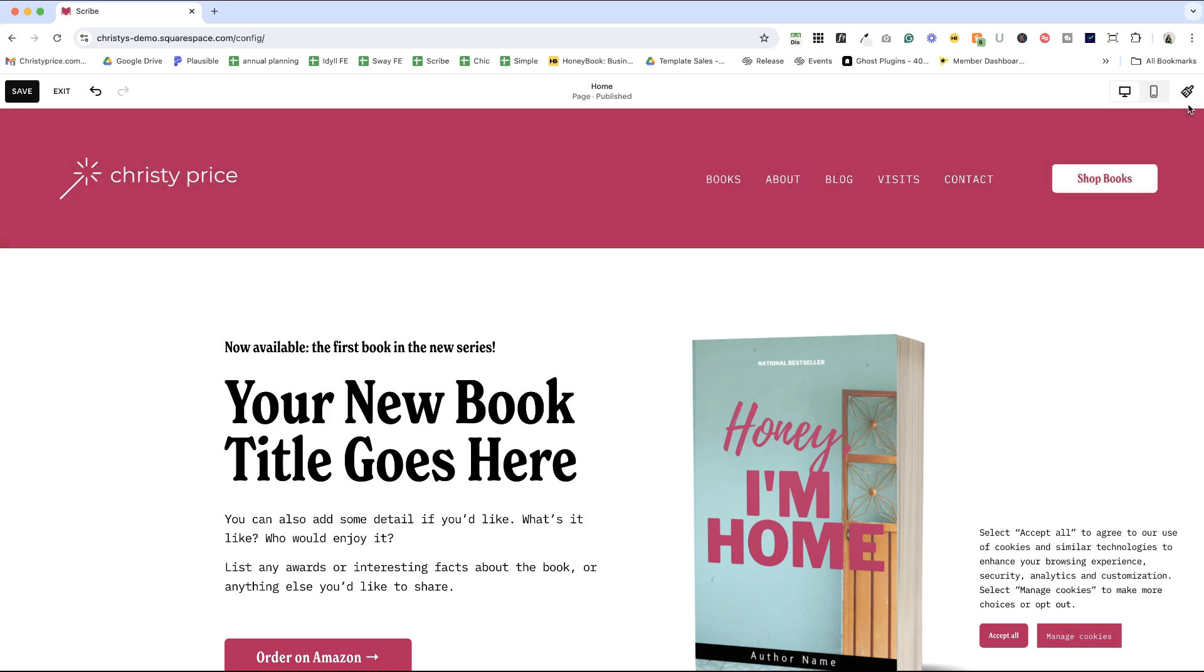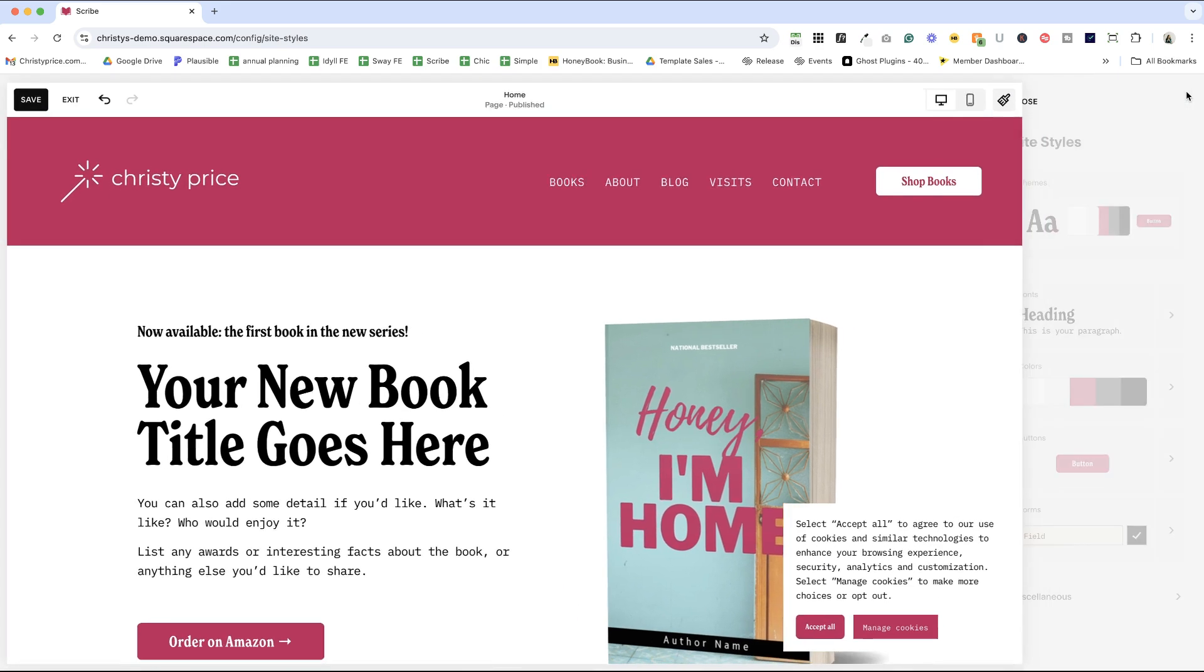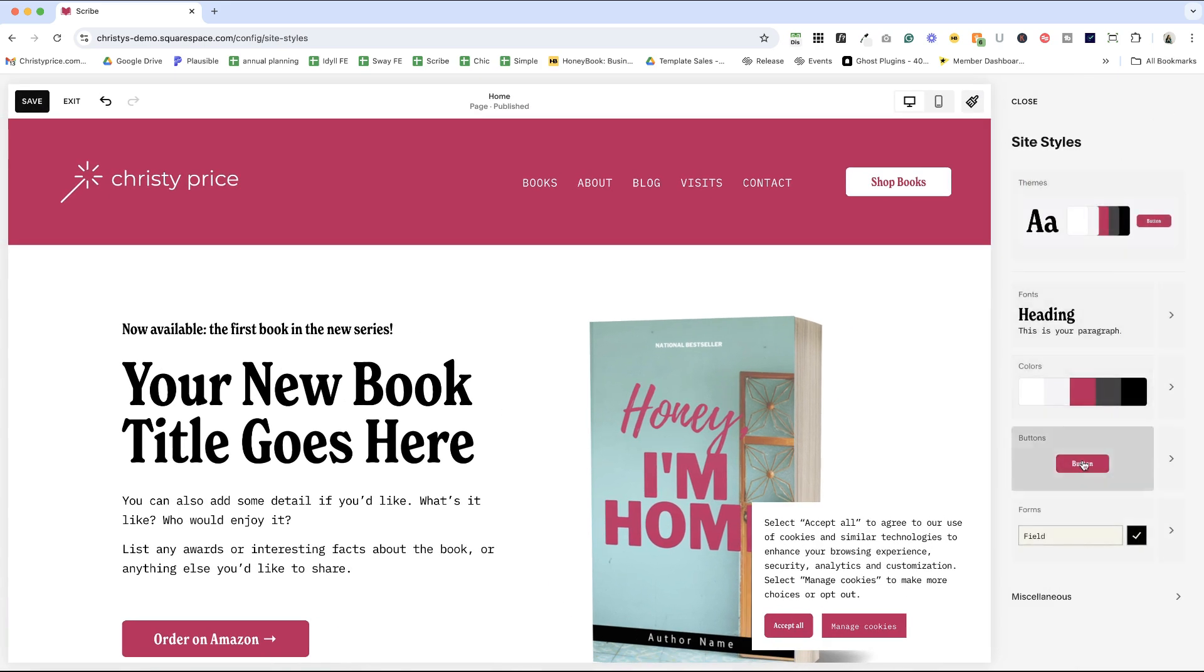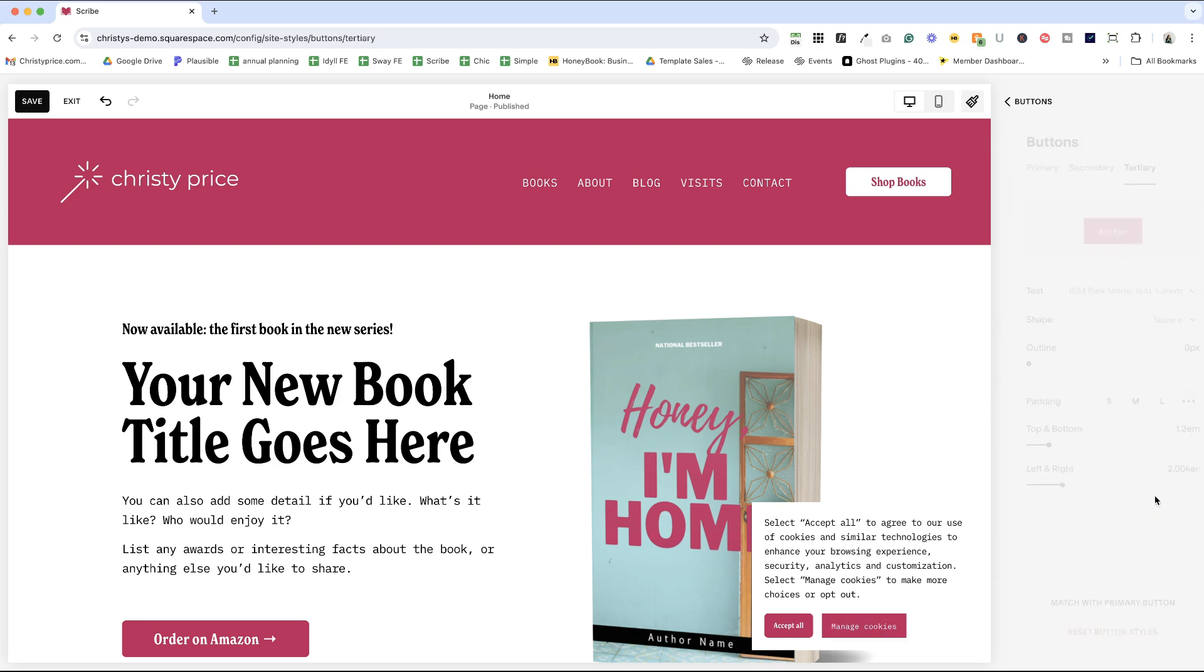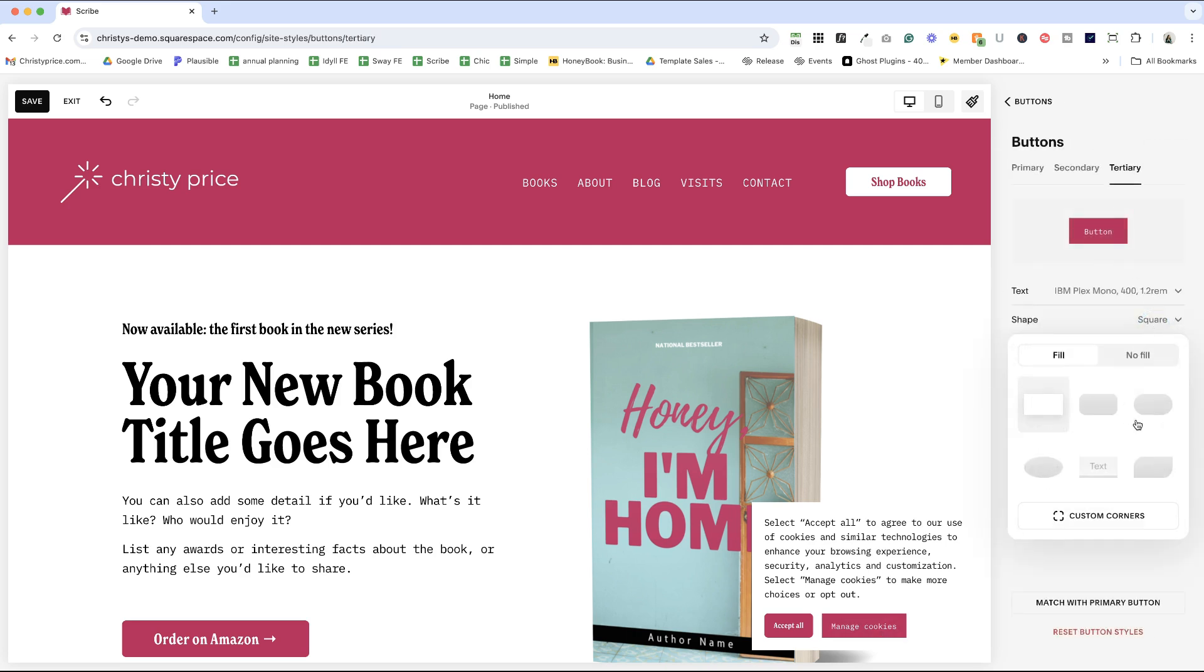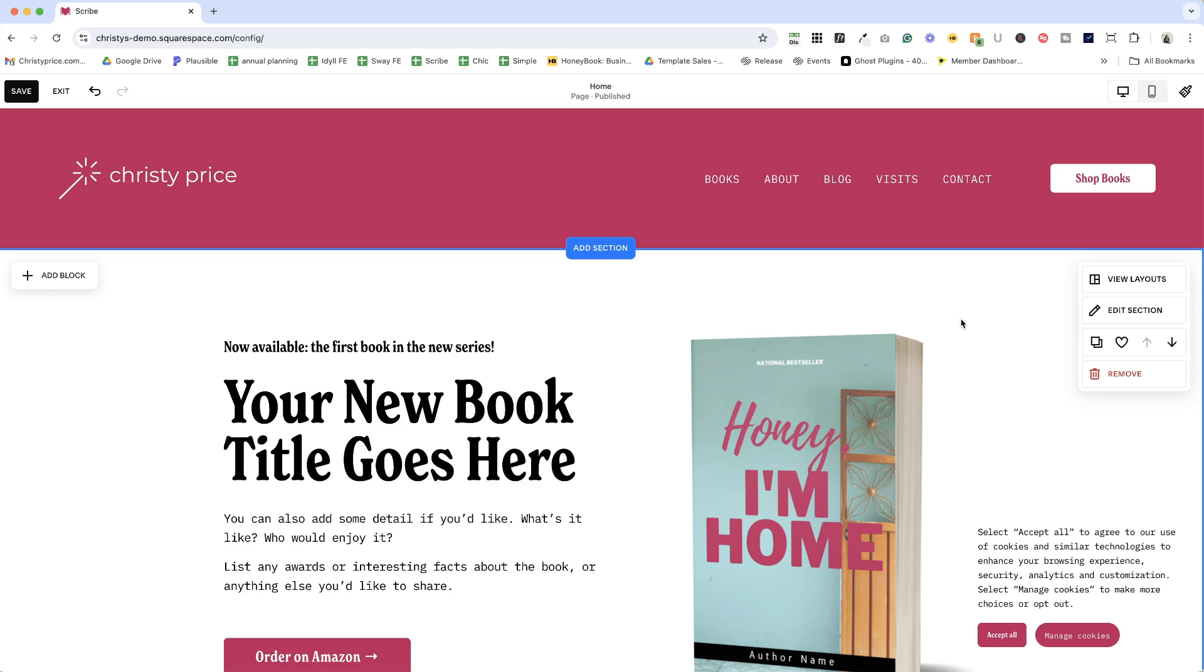The banner buttons, and this is important, are mapped to the primary button for the accept button, the secondary button for the decline button, and the tertiary button for the manage button styles, and you can edit your button styles in styles buttons just like before.